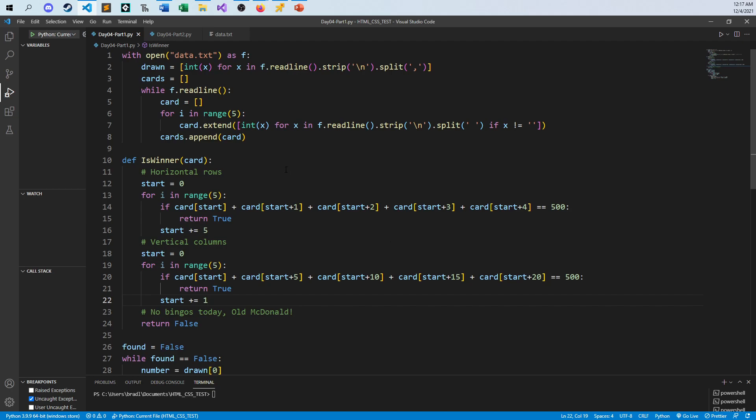Open the data file — the first line is where the drawn numbers are. I went ahead and eliminated the newline character, split by commas, and there are all different types of data in there. Then you take that and convert all those strings into integers. So this gets you all the drawn numbers.